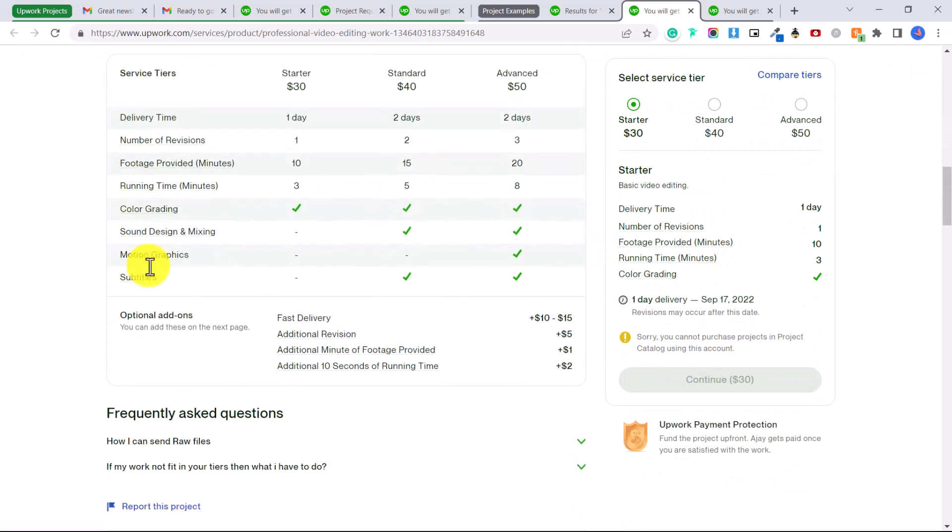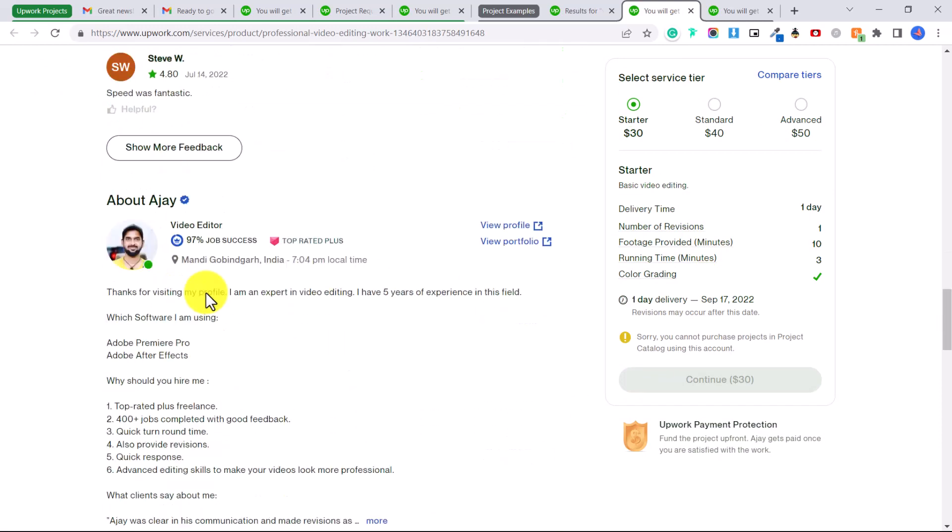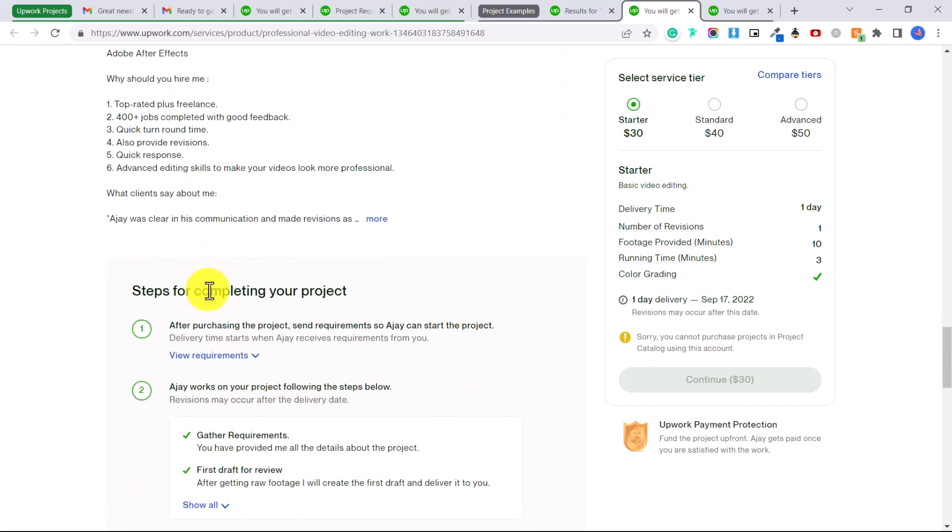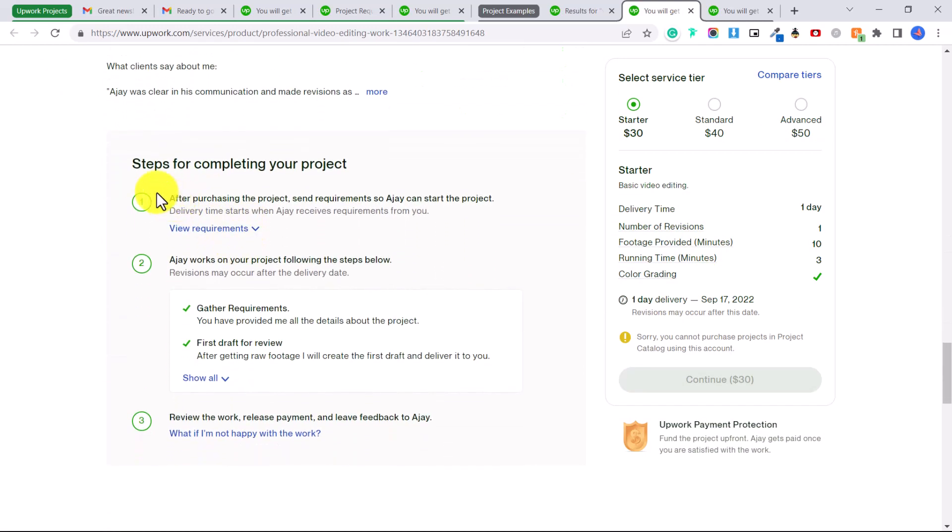So when you click on a project it will show you the different service tiers, it will show you what's included, and at the bottom it will show you the steps for completing your project. Now again I have a detailed video on how you can set up your project in your project catalog and set the service tiers and also the steps.